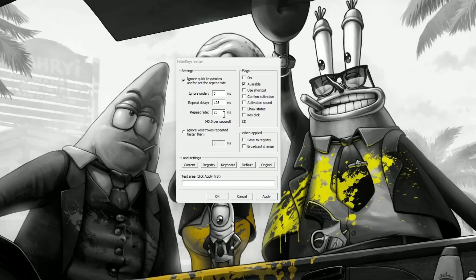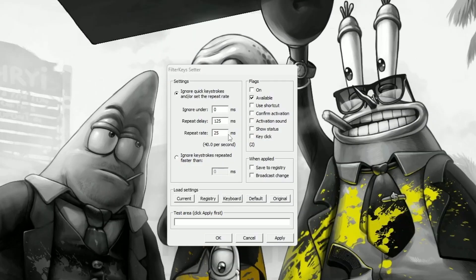Here are my filter keys settings. I have my repeat delay at 125 and my repeat rate at 25. That's just from tinkering and playing around to find my best feel. This is mostly what I use in every game — Fortnite, Call of Duty, whatever. I think this might work best for you too.